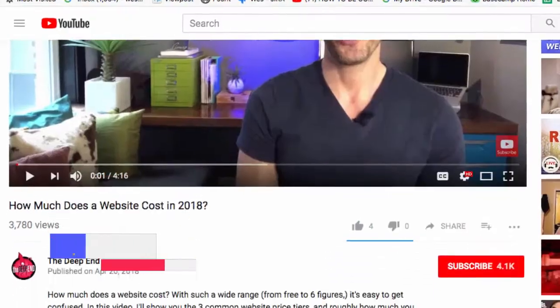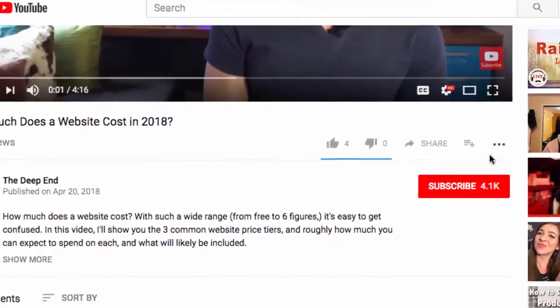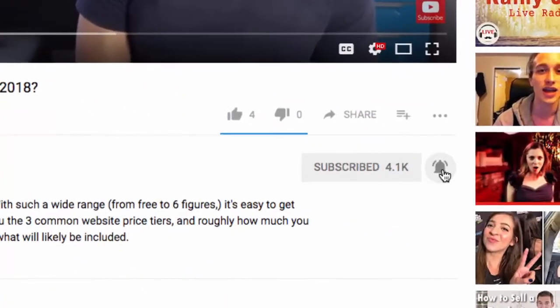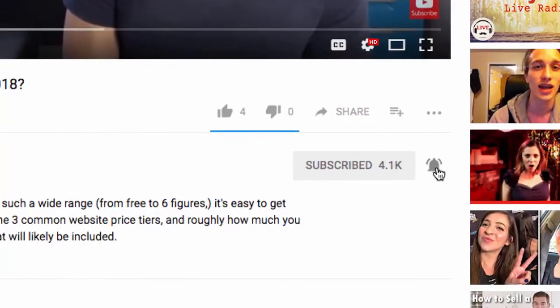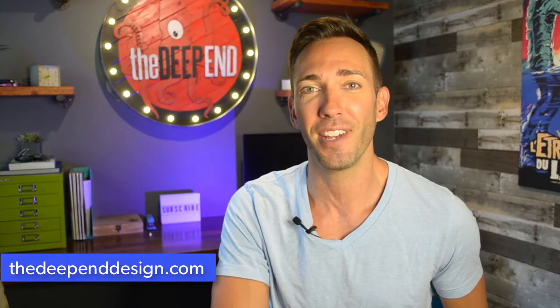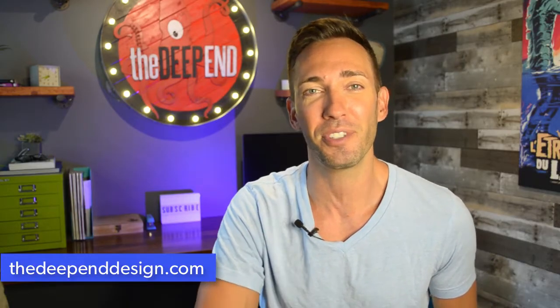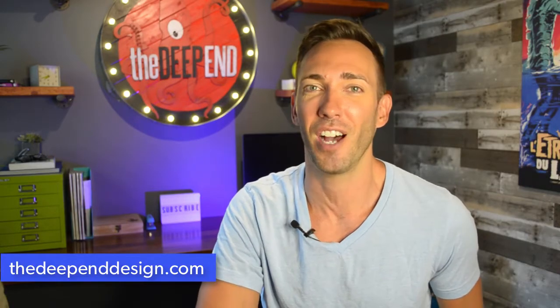Hey guys, I'm Wes McDowell, I'm the web strategist for The Deep End, and if you're not subscribed to the channel yet, you're definitely going to want to be, so just click the subscribe button and the little bell icon next to it so you never miss another video you need to succeed online.